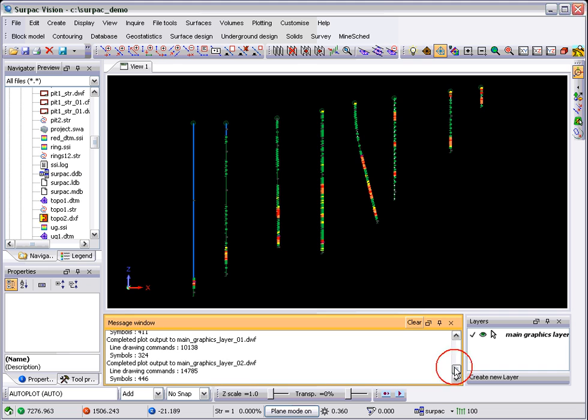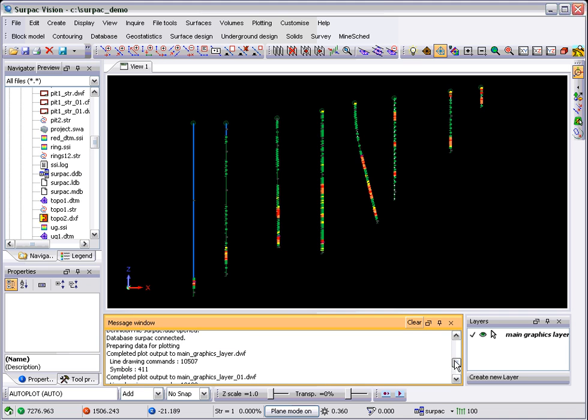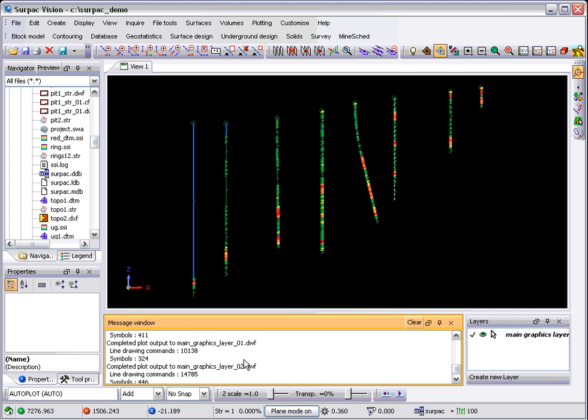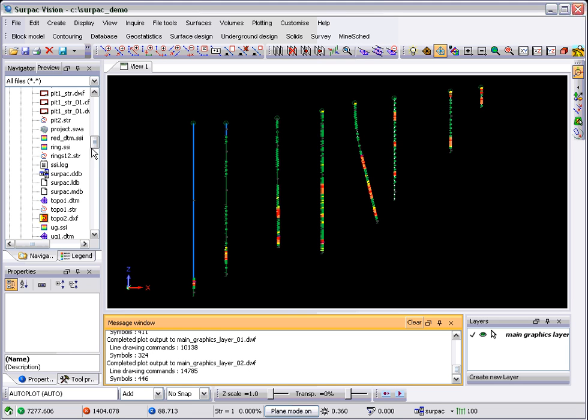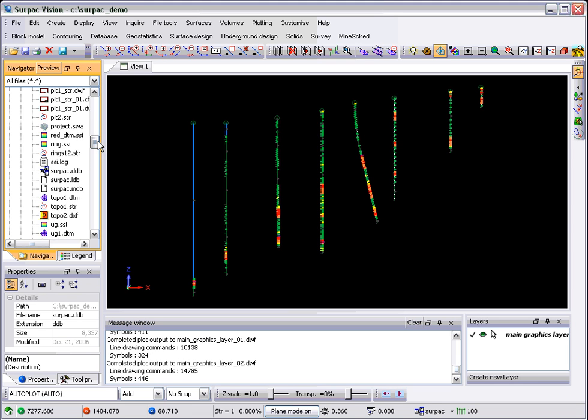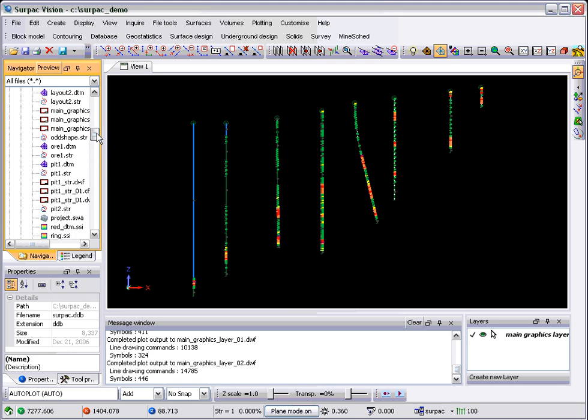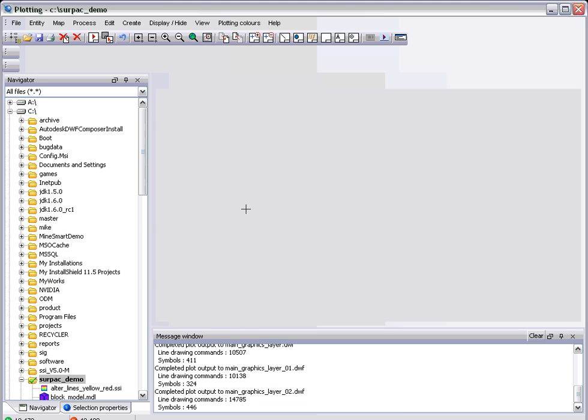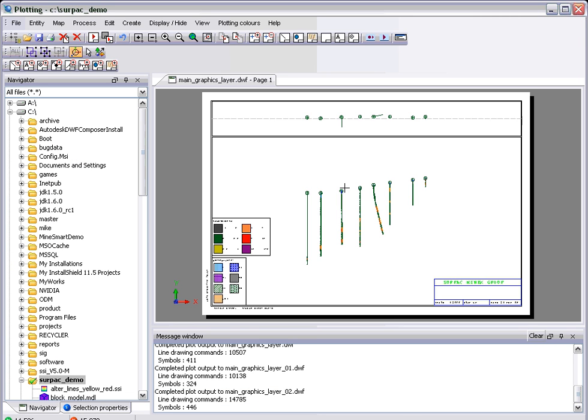And you'll find what we have is we have main graphics layer, main graphics layer 01 and main graphics layer 02 are the plot files it's just generated. If we go and find those, open up the first one.